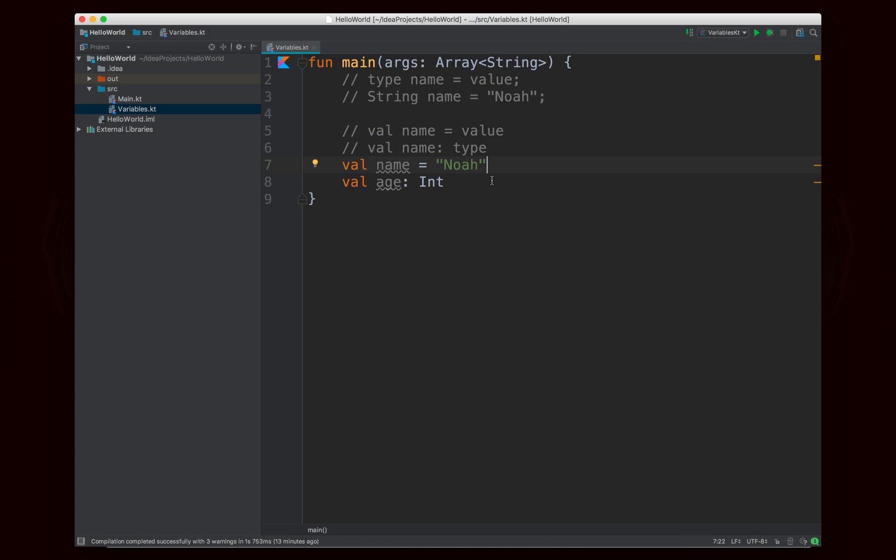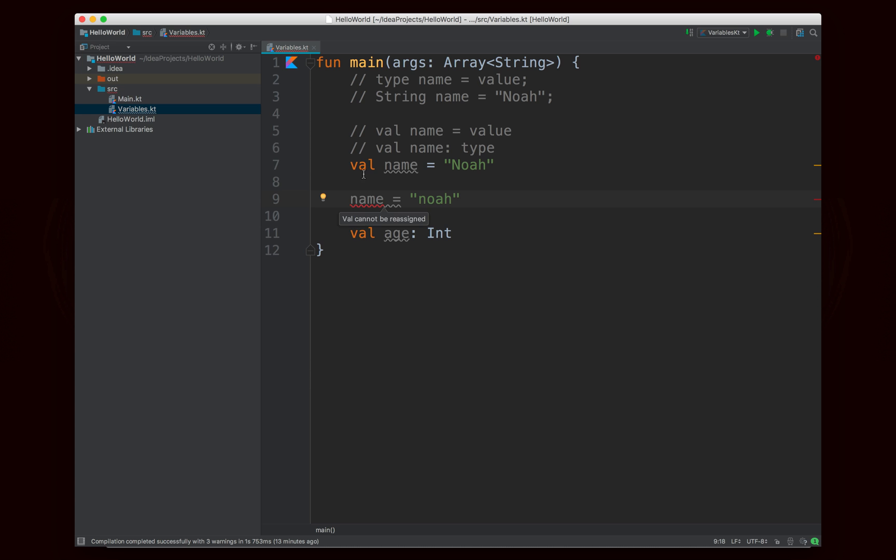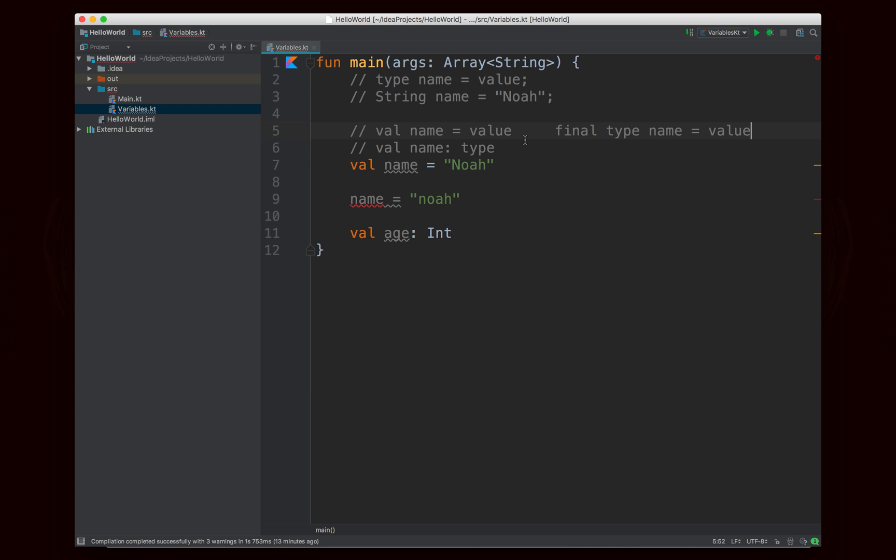Okay we'll come back in just a second to the capital I in int, but before we get there one thing that I need to note is that you can't actually change the value of this variable. You'll see that you'll get a red line there when I try to reassign it and that's because when you declare something as a val, it's the Kotlin equivalent to declaring something as final in Java. So when you write val name equals value, that's the equivalent of writing final type name equals value. So you're essentially declaring it as final which means that you're not allowed to reassign it.